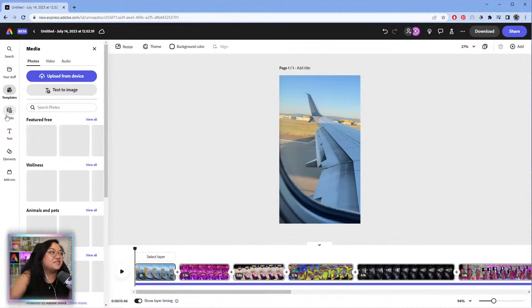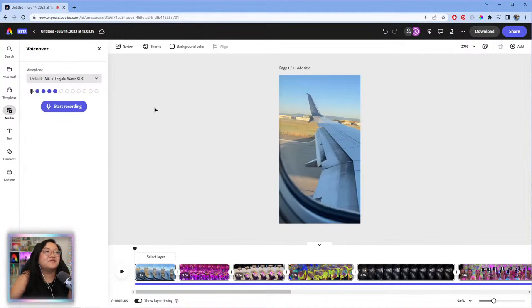Now we're going to do a voiceover today. Go to the audio tab, click on 'Record Voiceover,' make sure your mic is connected, and then hit 'Start Recording.'